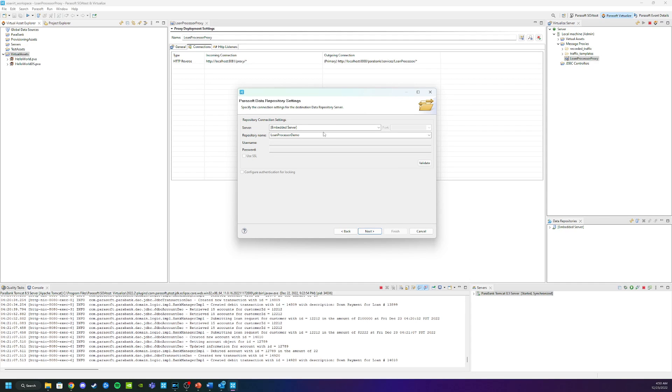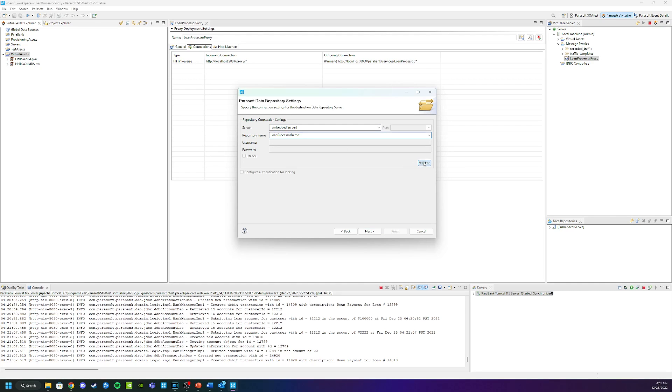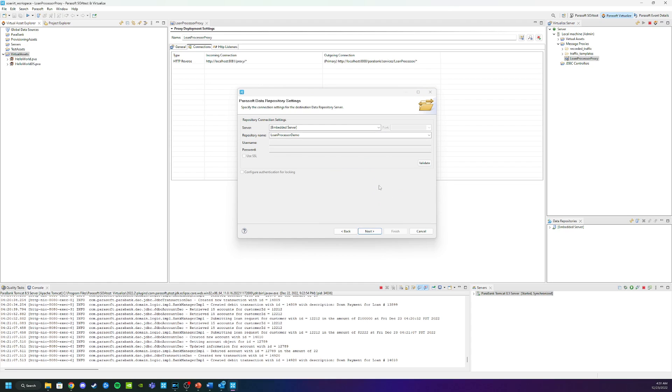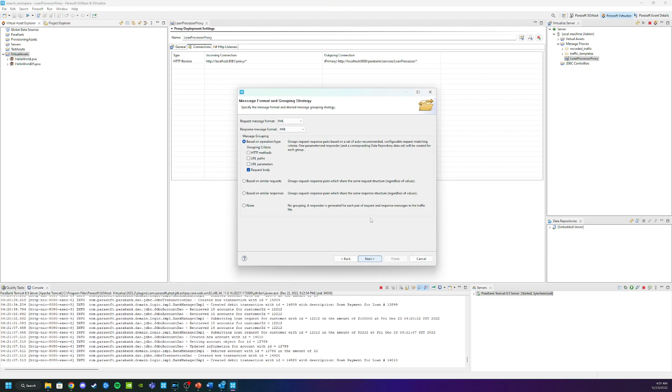This is where Virtualize is going to do the majority of the heavy lifting. So what I'm going to do is tell it to use the embedded server storage area. Cut that down to embedded server. This is called a repository. I'm going to call this loan processor demo. And I'm going to do a quick validation to make sure that there's not a thing. So validation succeeded. And then click next.